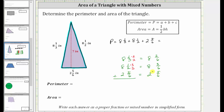Now that we have a common denominator, we can add. Looking at the fractions: two-sixths plus three-sixths is five-sixths, and five-sixths plus five-sixths is ten-sixths. Then we have eight plus eight plus two, which is eighteen.